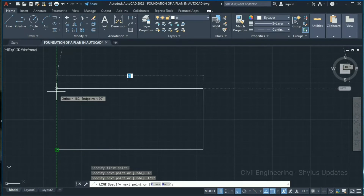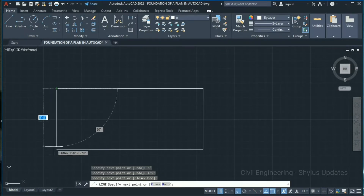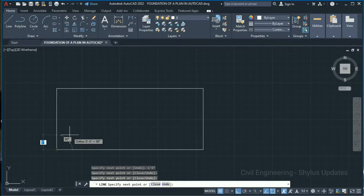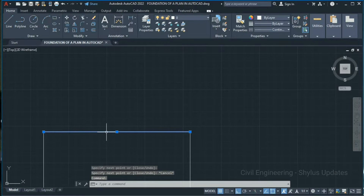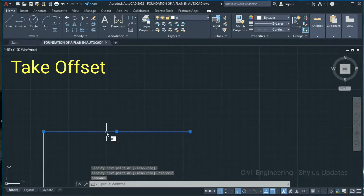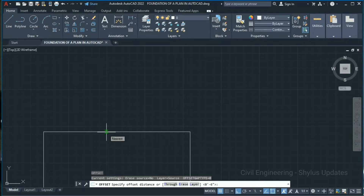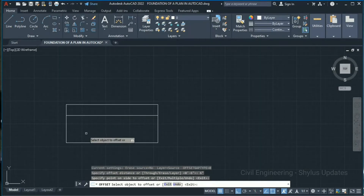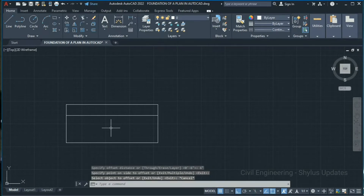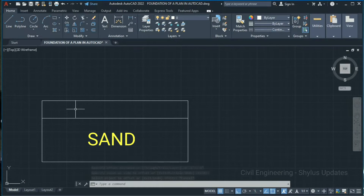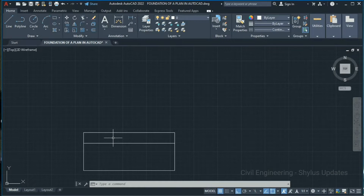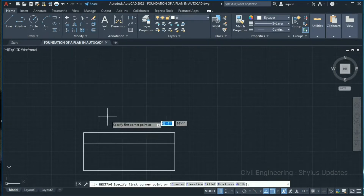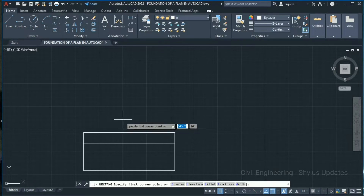Next, trace this line — click this point and join here. Now press Escape. Select this line and take Offset. Type O in your command box, press Enter. Specify offset distance as 6 inches, press Enter, and click inside. This portion is for sand and this portion is for PCC — Plain Cement Concrete 1:4:8.